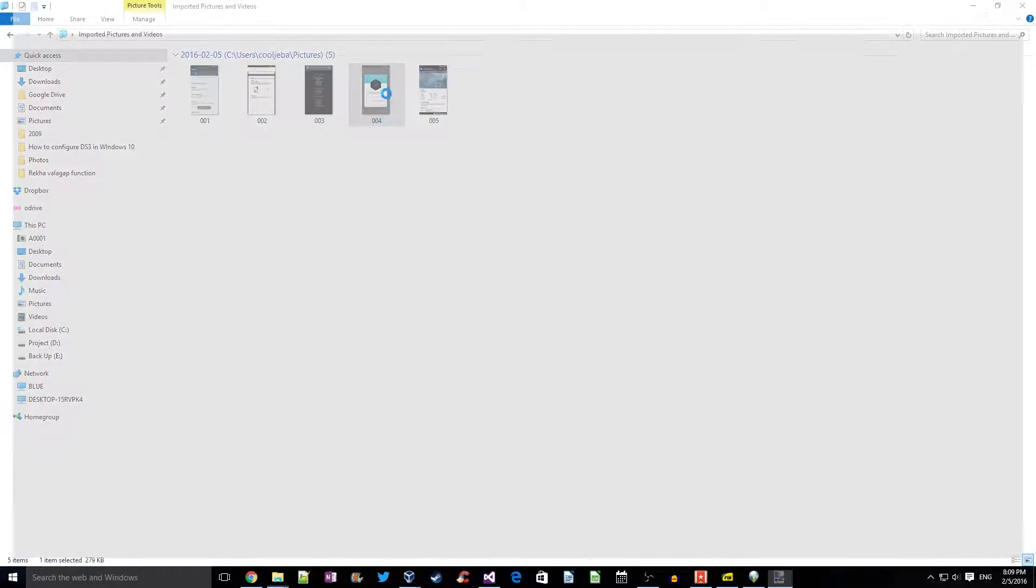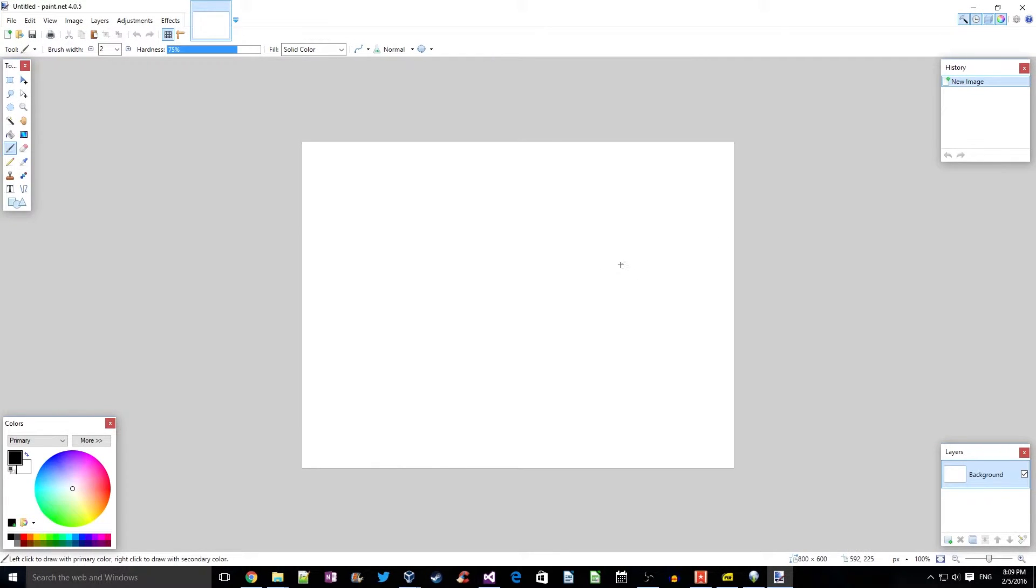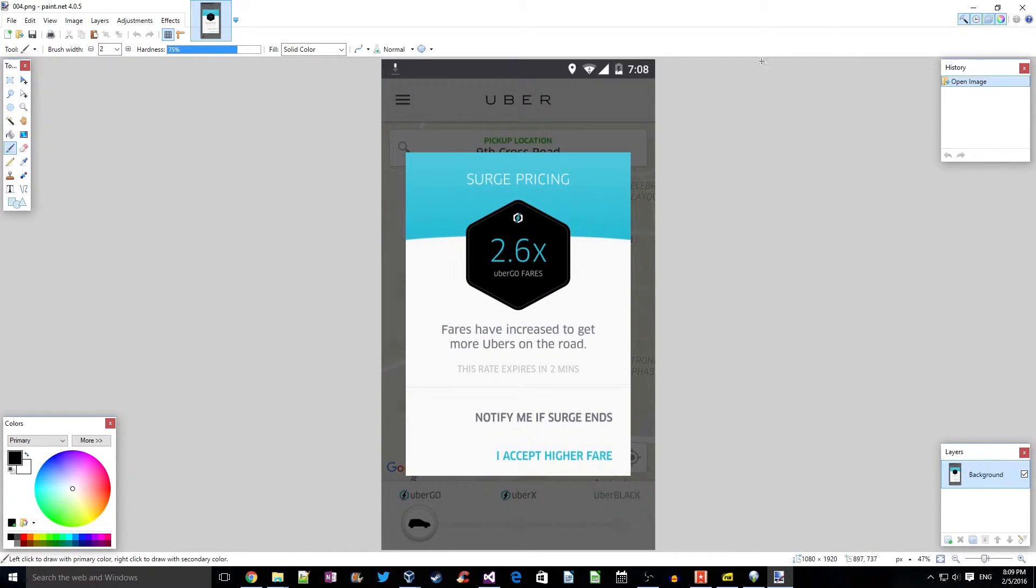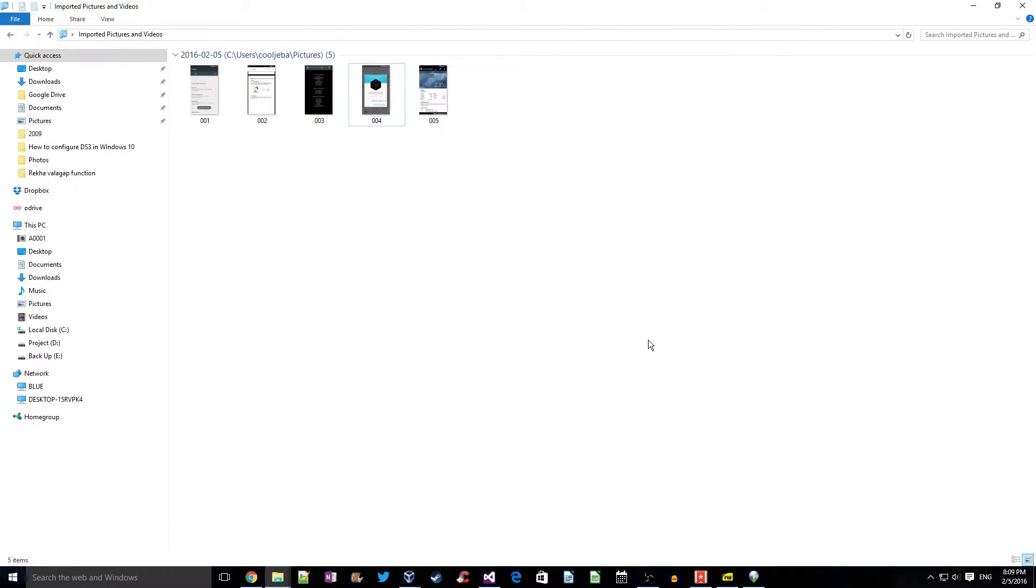So that's how we import pictures in Windows 10. It's pretty simple. Hope you guys found this video helpful. If you did, please hit that like button and subscribe to the channel. Thank you.